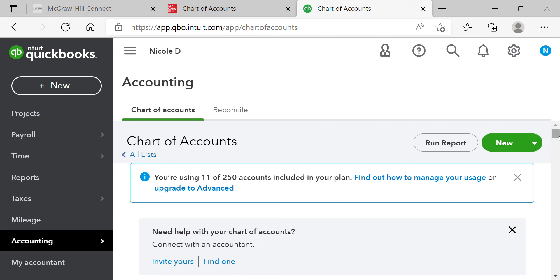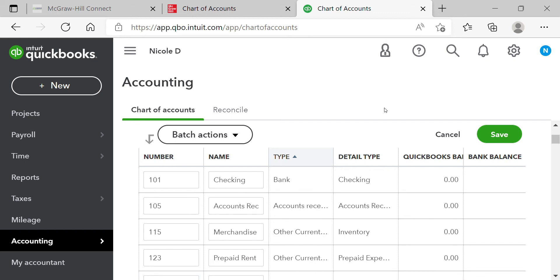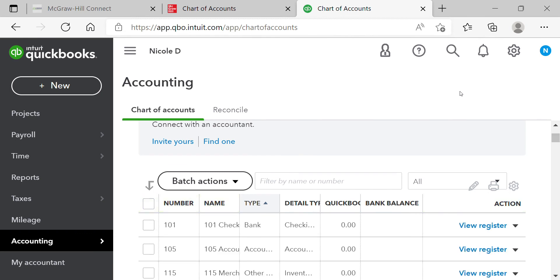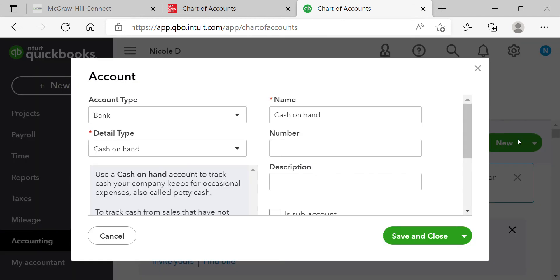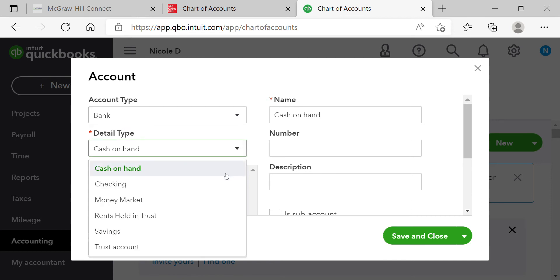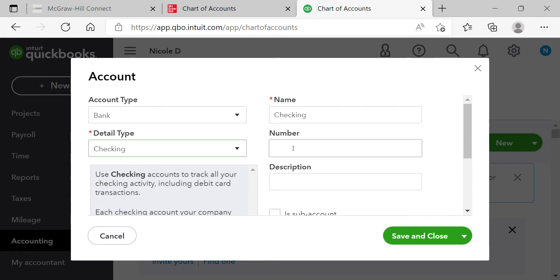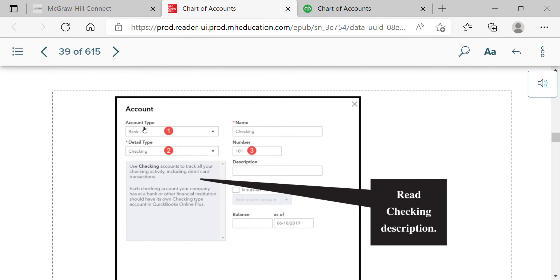My chart of accounts is already completed, so I'll walk you through the first few without saving them. The first entry is: Account Type = Bank, Detail Type = Checking, Name = Checking, Number = 101. Click the New button, select Bank from the dropdown, select Checking as the detail type, name it 'Checking,' and enter 101 as the number. Then click Save and Close.